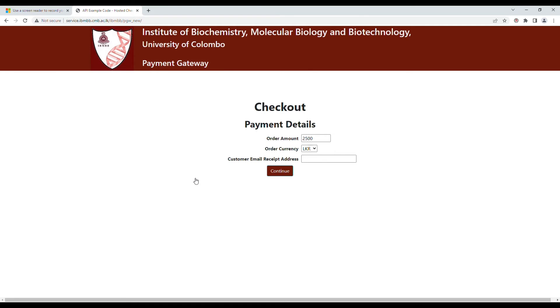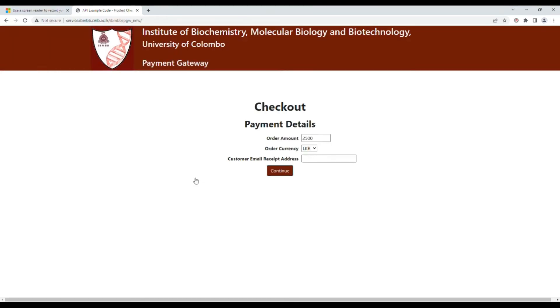You need to enter the correct email address where you will receive the receipt for the online payment. When you click on continue, it will take you to the relevant payment portal.